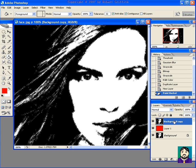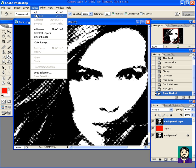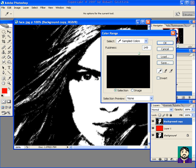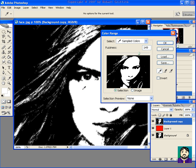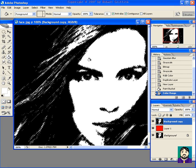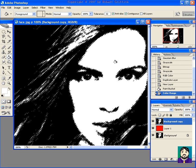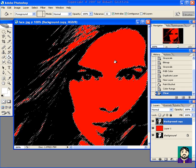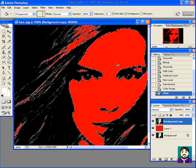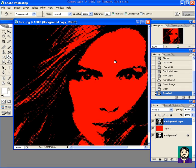So now I'm going to go up to my background copy layer and do Select Color Range. I'm going to click on the white and make it fairly fuzzy — up in that range — and click OK. You'll see it starts flickering everywhere. I'm going to hit Delete, then Control-D to deselect. Now, you may want something like that.